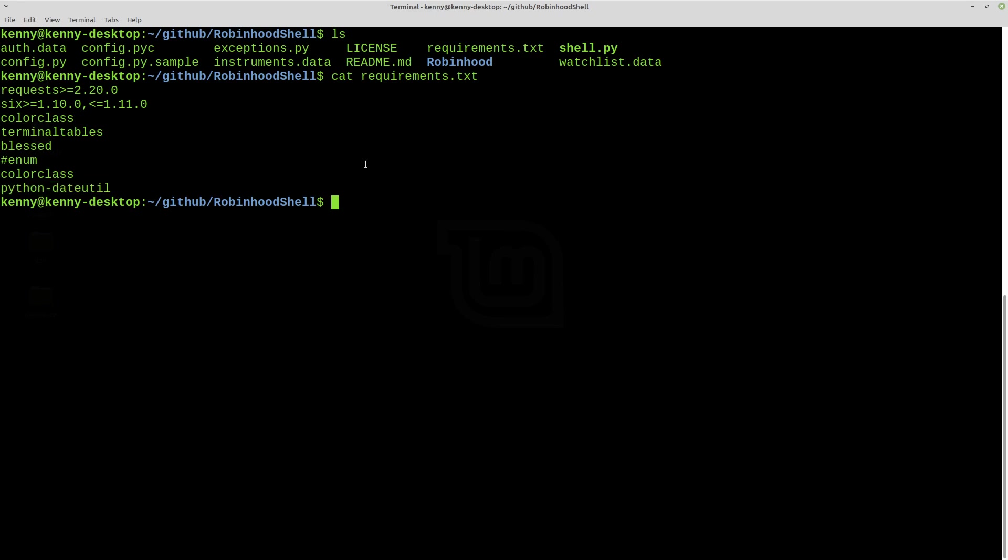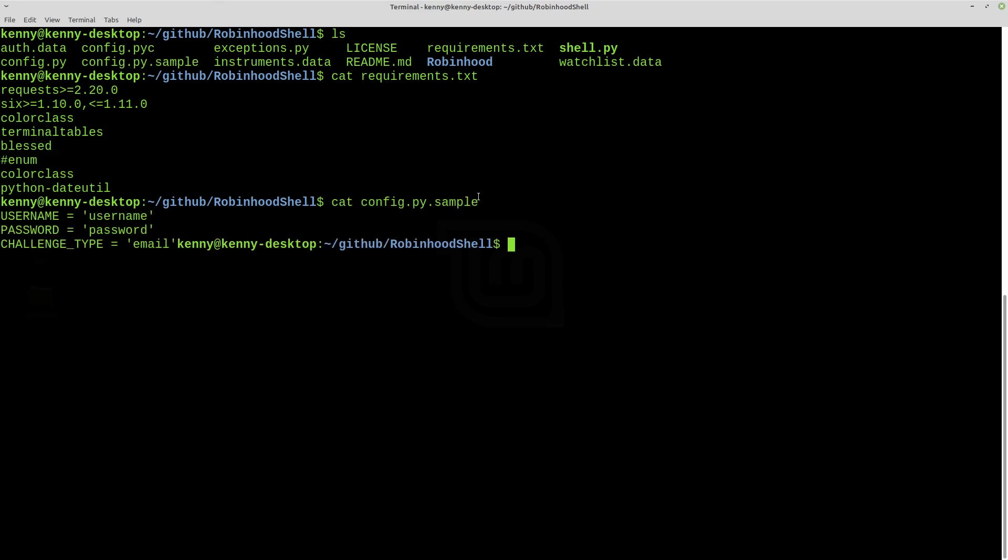So once you have all the dependencies installed, you want to also make a copy of config.py.sample and make that copy be named config.py, or you could just rename config.py.sample. You don't need to actually have both. But basically what this is for is where you put in your username for Robinhood and your password for Robinhood. If you're not sure what those are, you can find it under your account info in Robinhood.